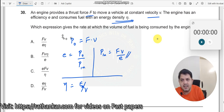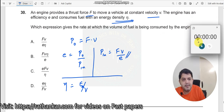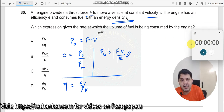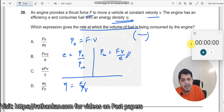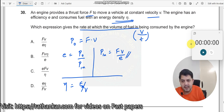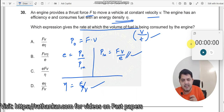We need to connect all of them. Which expression gives the rate at which the volume of fuel is consumed by the engine? Rate means something in the numerator divided by the time taken. The volume of fuel V should be in the numerator — that is what we have. We need to link all three equations together.